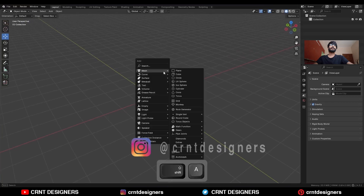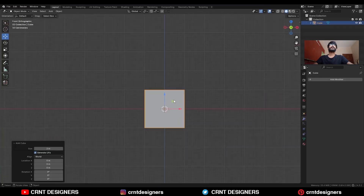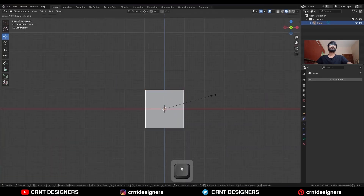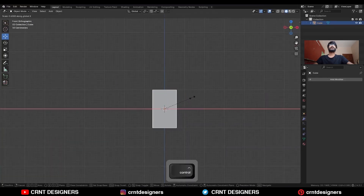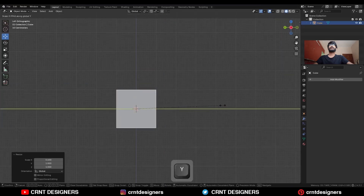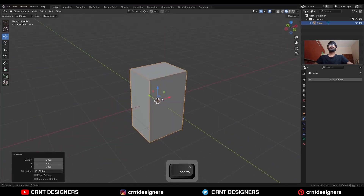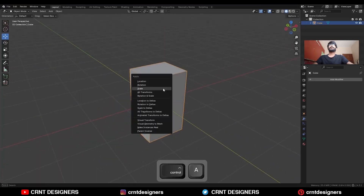To create the design you need to add a cube, then scale it along the X axis, and then scale it along the Y axis. Then apply the scale.